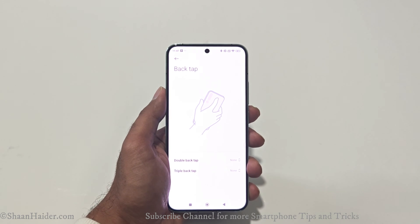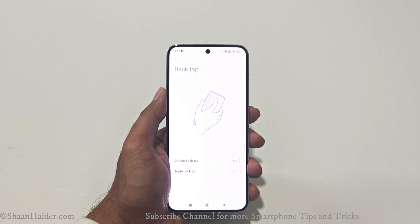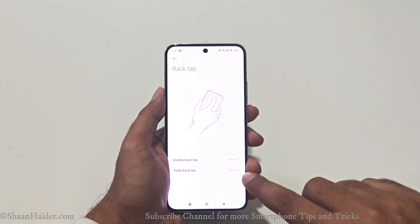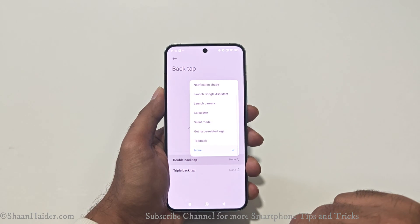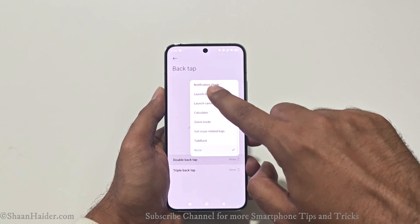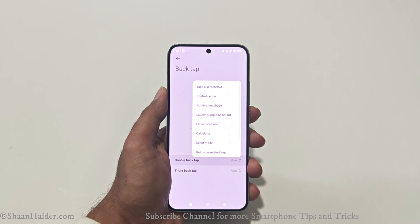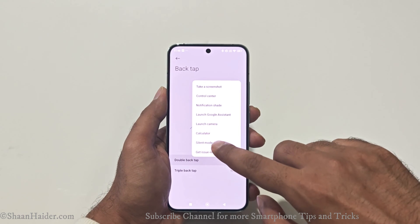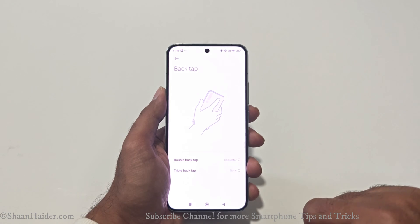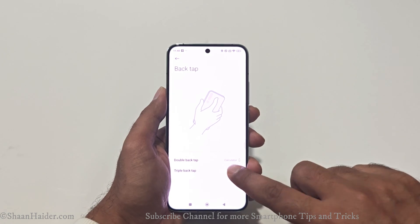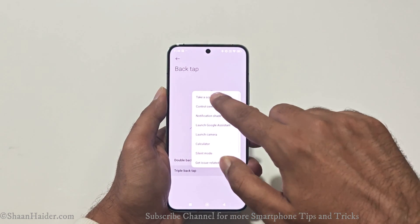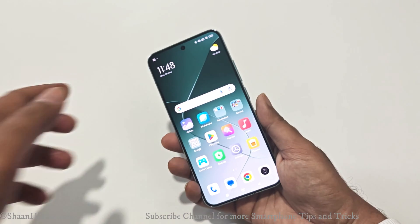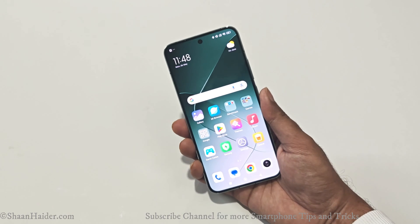By default, both options are inactive — none is selected. If you want to use the double back tap, just tap on it and you'll get the list of actions you can assign. For example, I'll select the calculator for double back tap and triple back tap to take a screenshot.